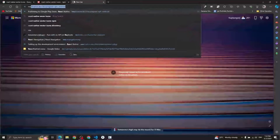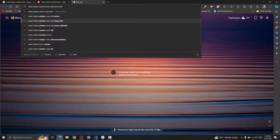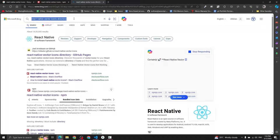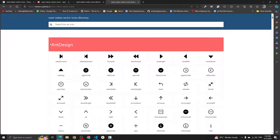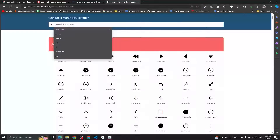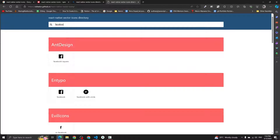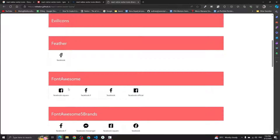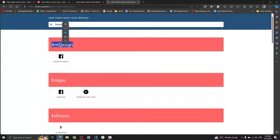If you want to find all the available React Native Vector Icons, type 'react native vector icons directory' in your browser. You'll get to the React Native Vector Icons GitHub directory page. You can see there are a lot of icon sets — AntDesign, Entypo, Feather, FontAwesome, FontAwesome 5, FontAwesome 6, Fontisto, and more.